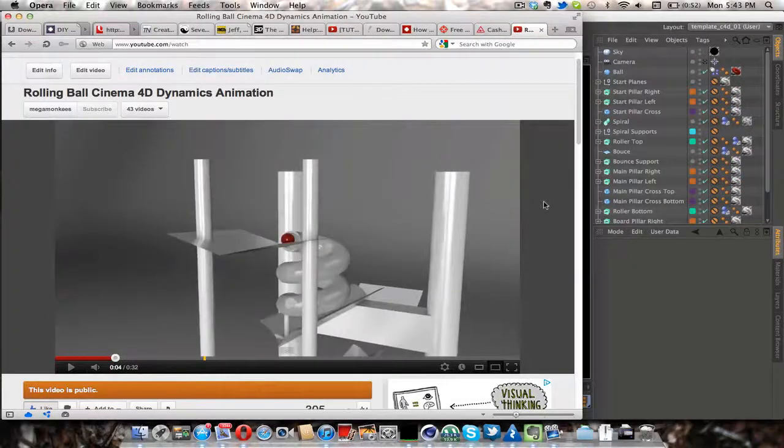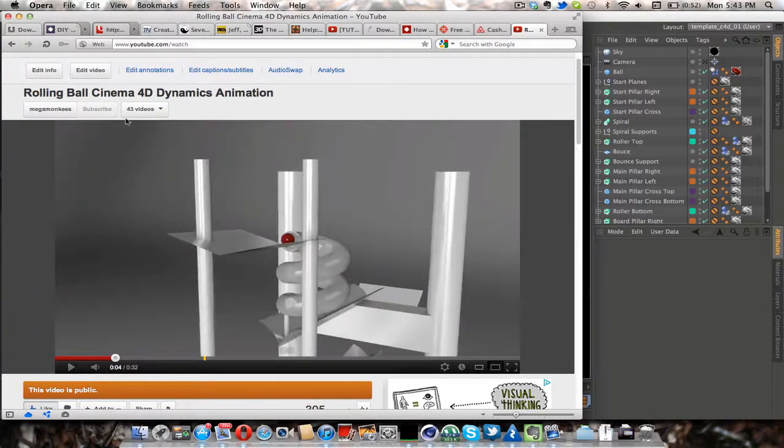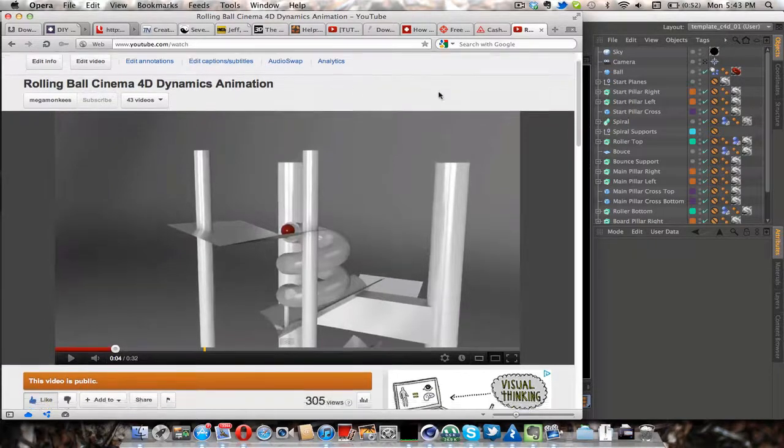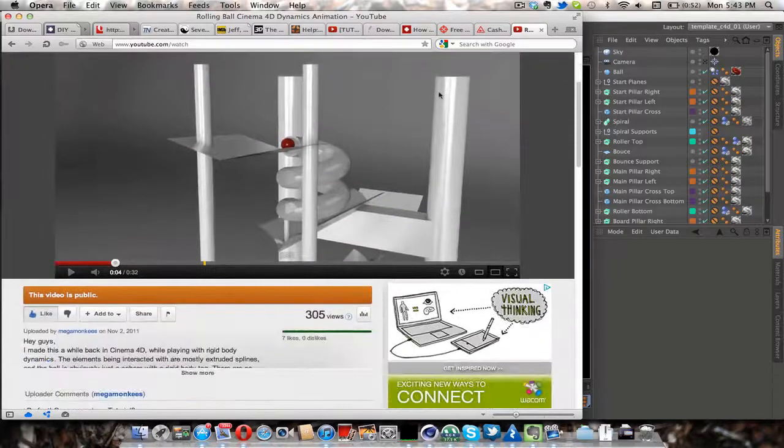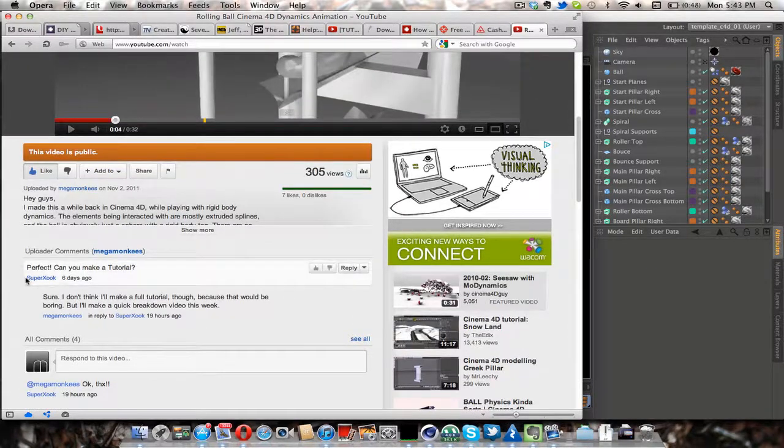Hey guys, this is Megmonkeys and in this video I will be doing a breakdown for my rolling ball dynamics animation video as requested by SuperZook.